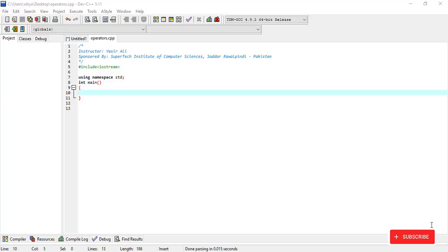Welcome back to C++ exercise questions. Today we are going to the third part of the exercise. This third part is a program that reads length and breadth of a rectangle and prints its area.